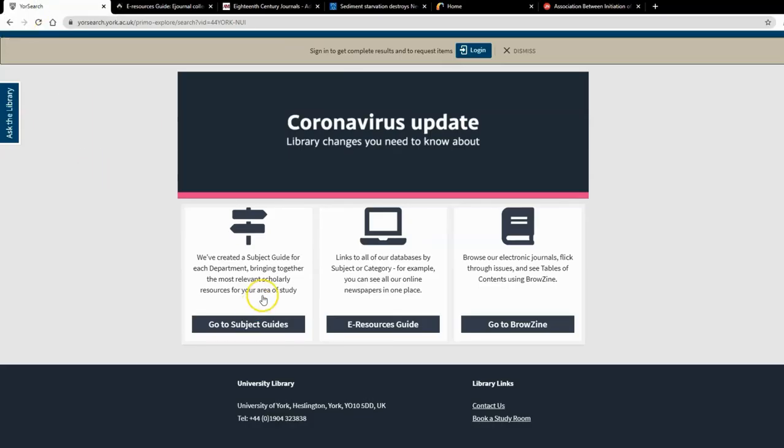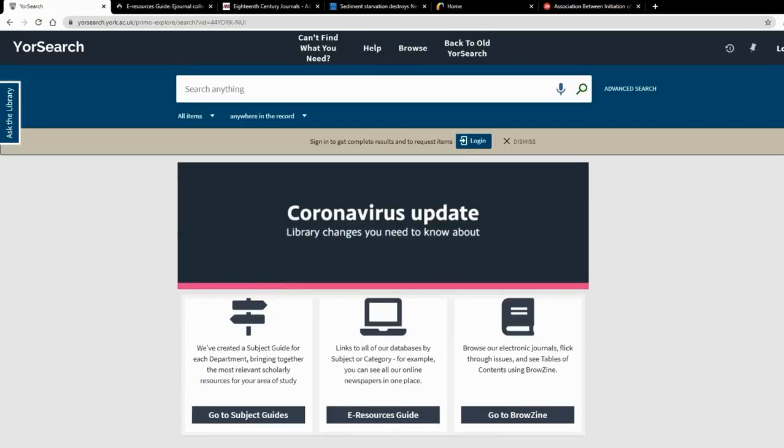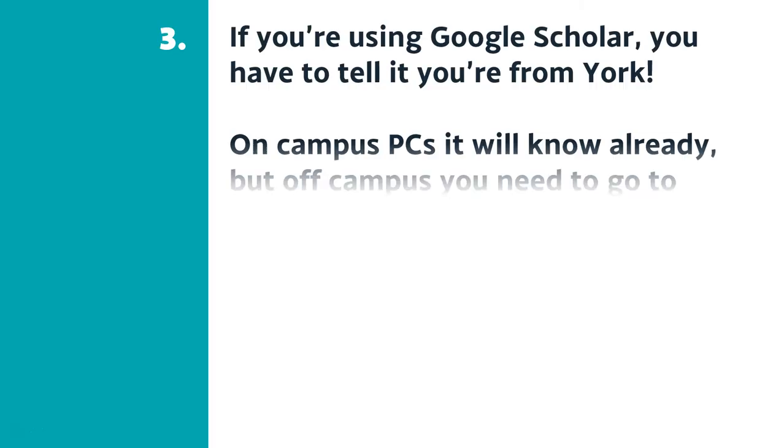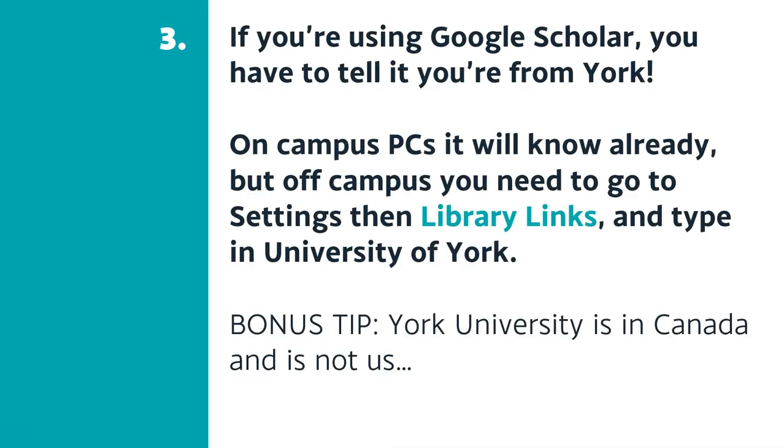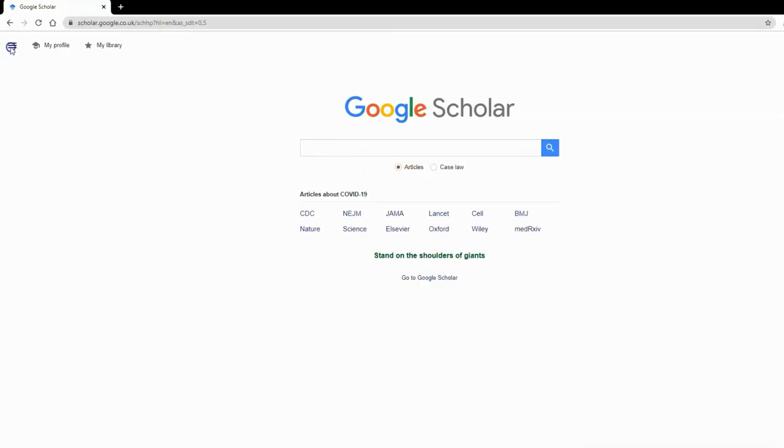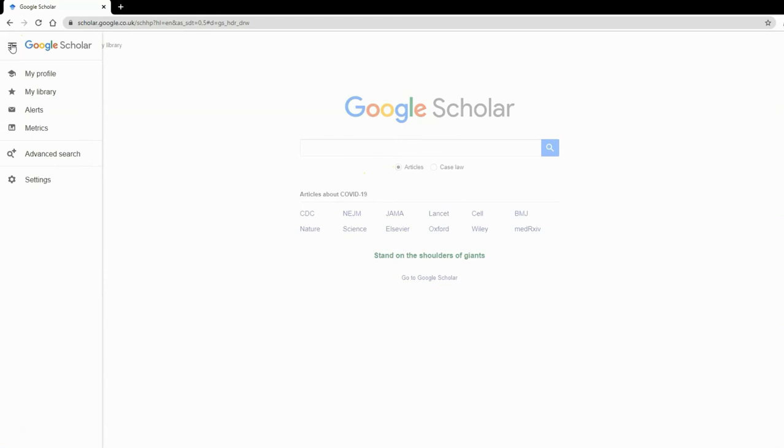Tip three: if you're using Google Scholar, you have to tell it you're from York. You don't need to do this on campus PCs, but when you're off campus, go into settings, then library links, and type us in. It will then display the articles we have access to. Important: York University is not us—we're the University of York. York University is in Canada, so if you select that, it will cause problems and you won't get what you should have.